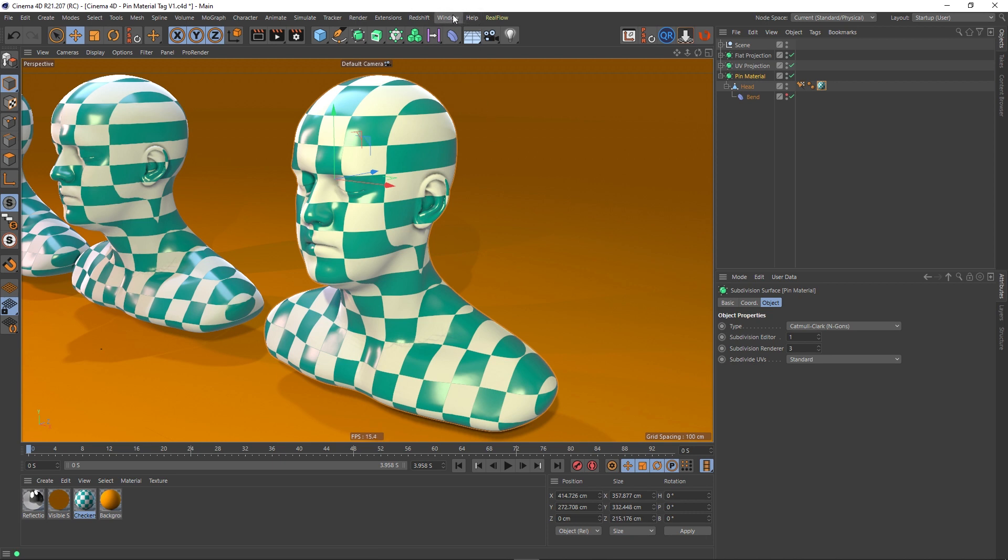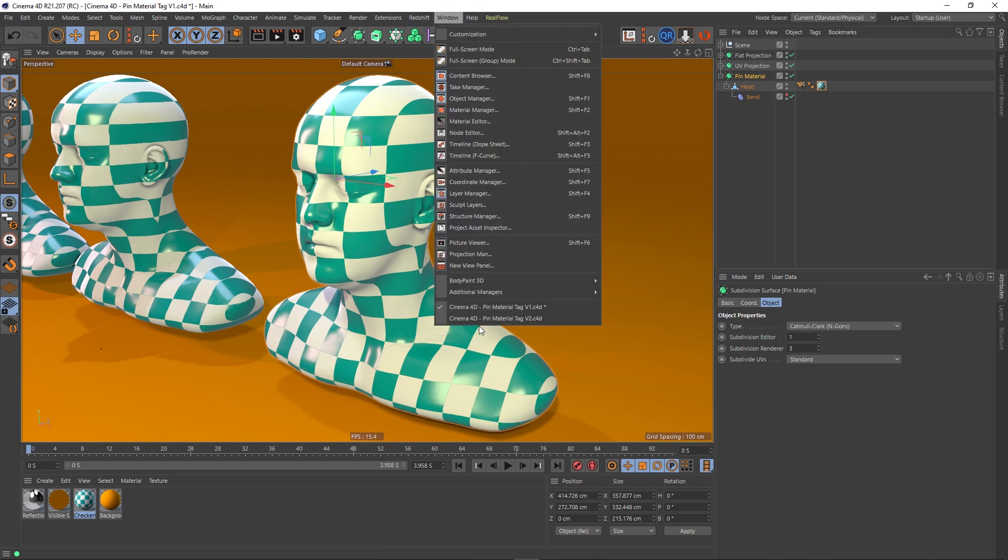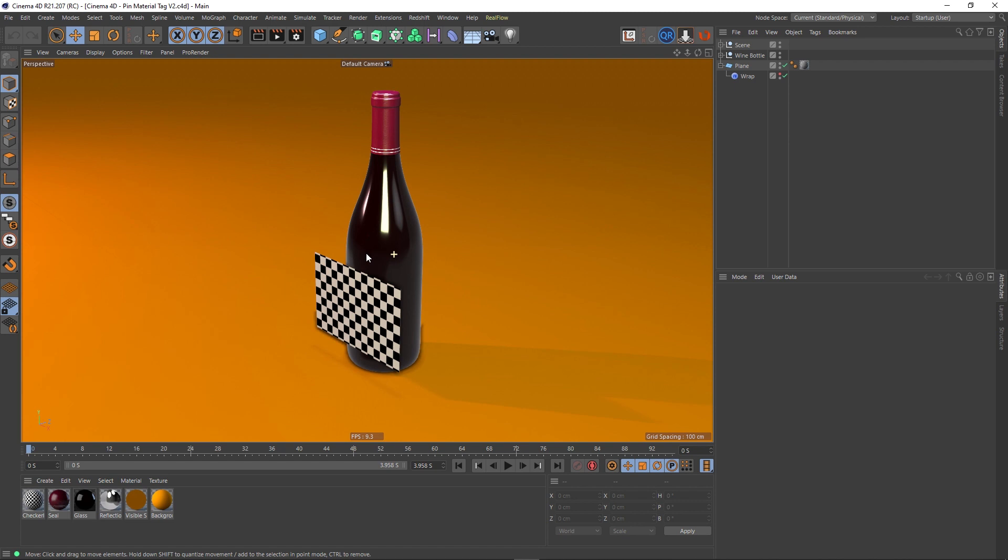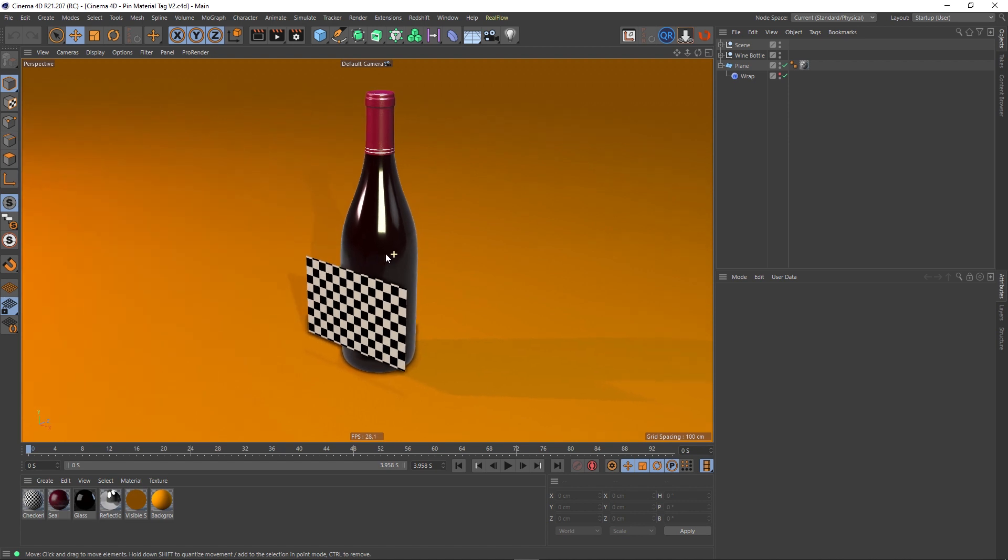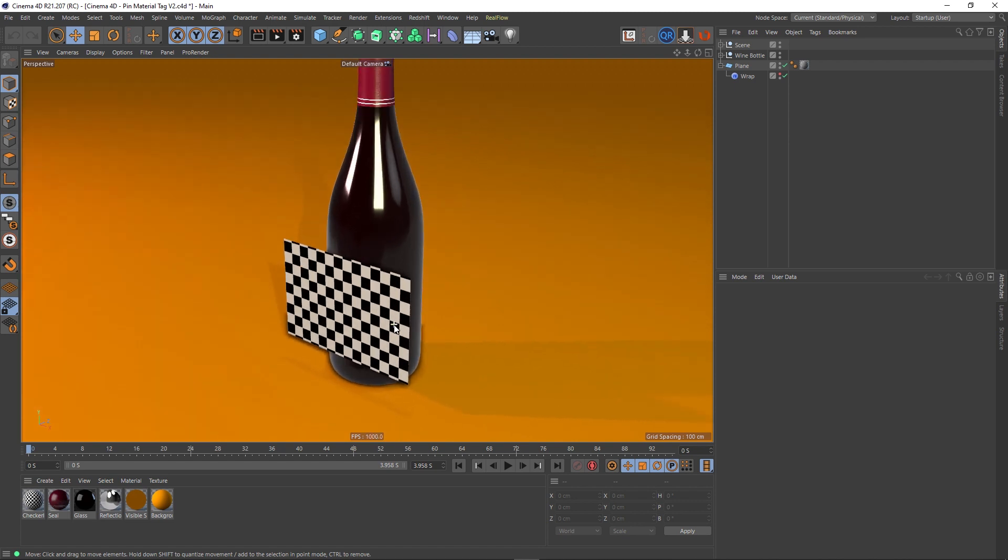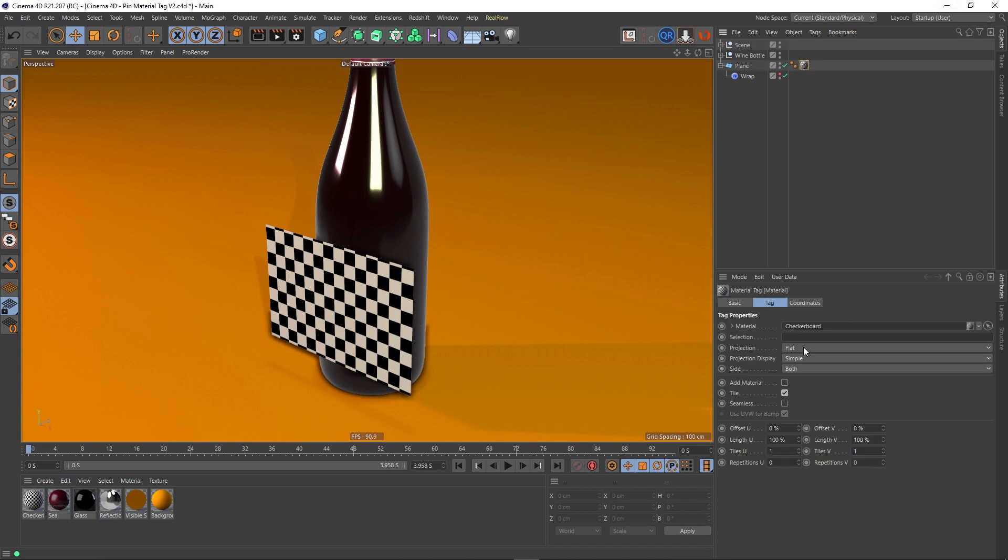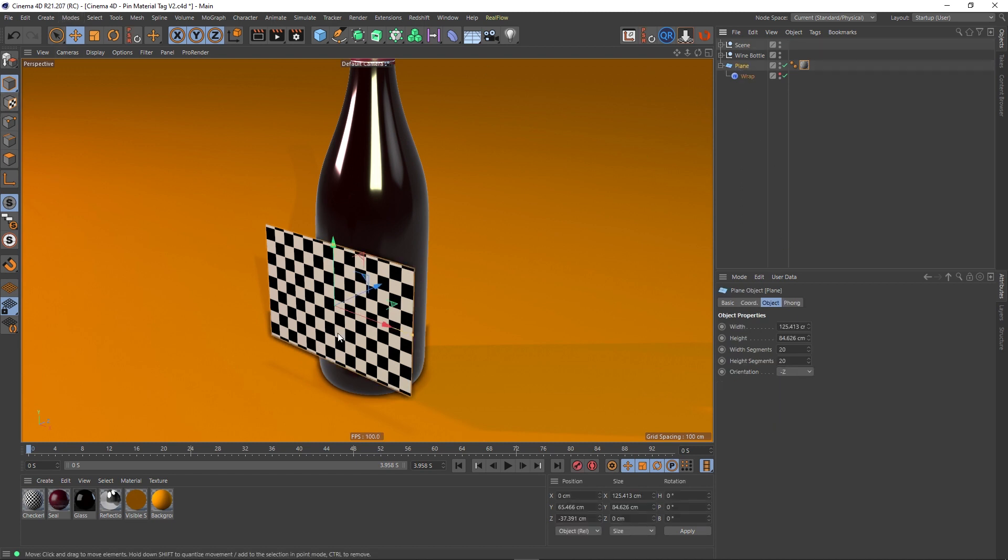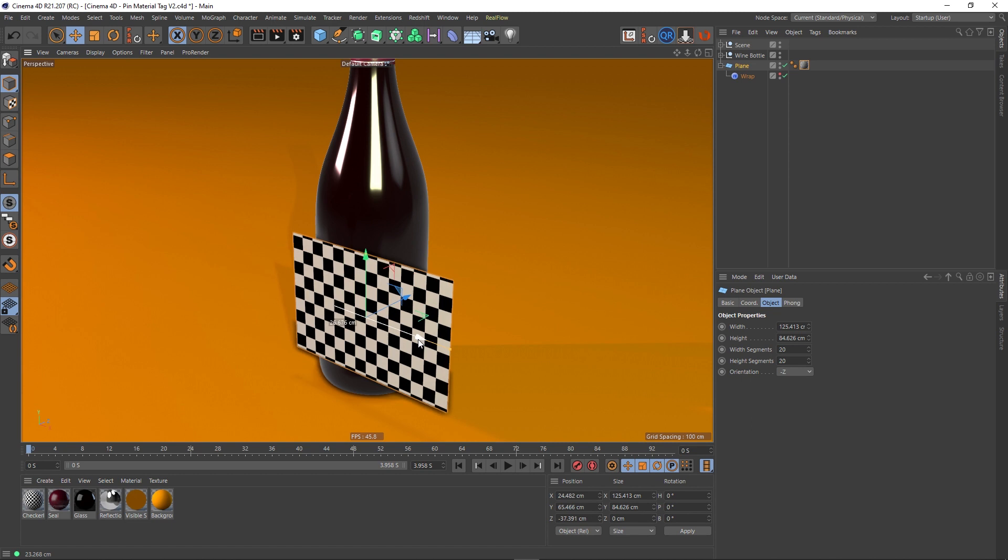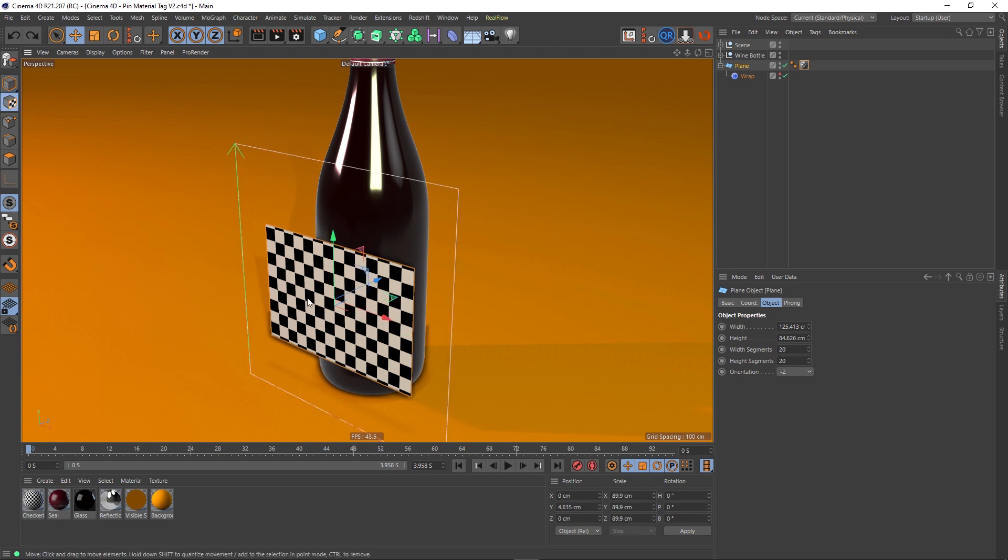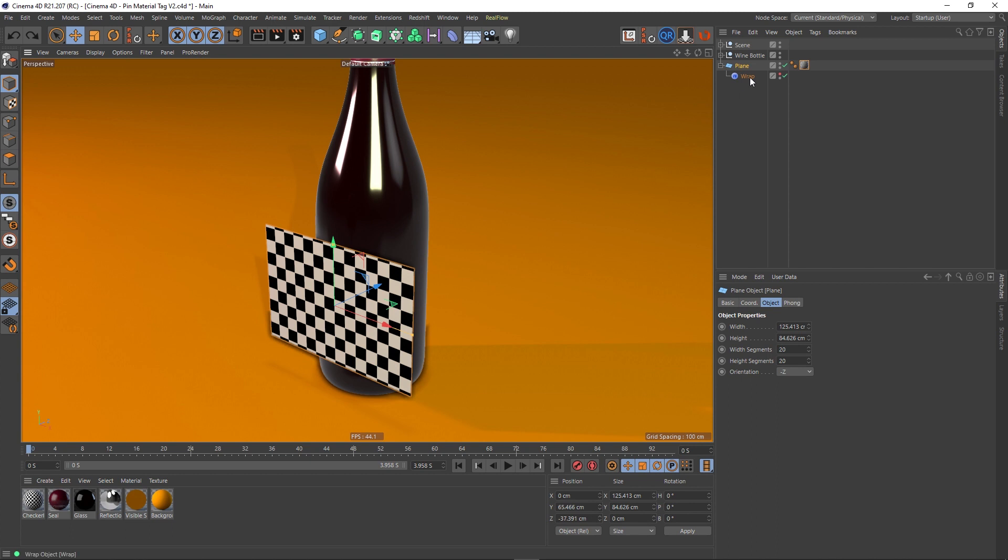And in this scene, I've just got a wine bottle. And in front of this wine bottle, I've got a plane, and it's got this checkered texture on it. Much like our other scene, if I choose this texture tag, we can see that it's got a flat projection on it. Which means that if I move this plane, well actually it's stuck to it, because this flat projection texture will actually move with the object when we move it.